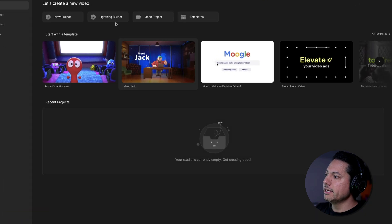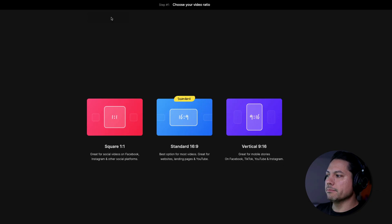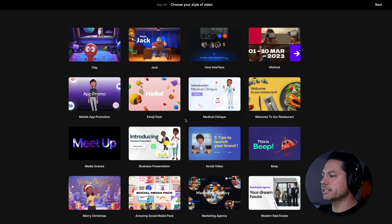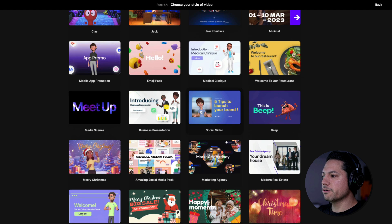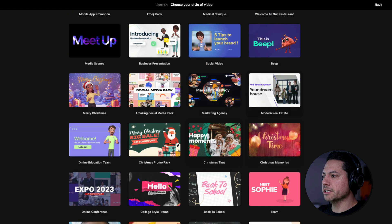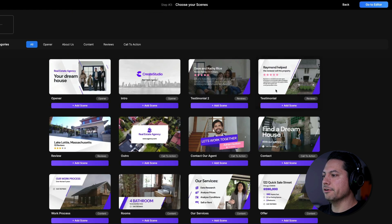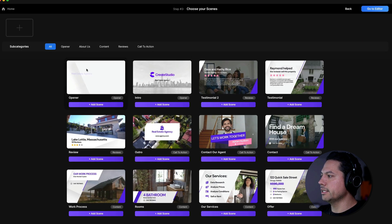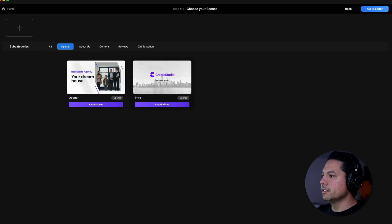All right, so let's go ahead and dive in here. Let's open up our lightning builder and choose standard 16 by 9. And let's choose from our scene options here. Let's choose this modern real estate section. Now let's narrow it down for my opener.